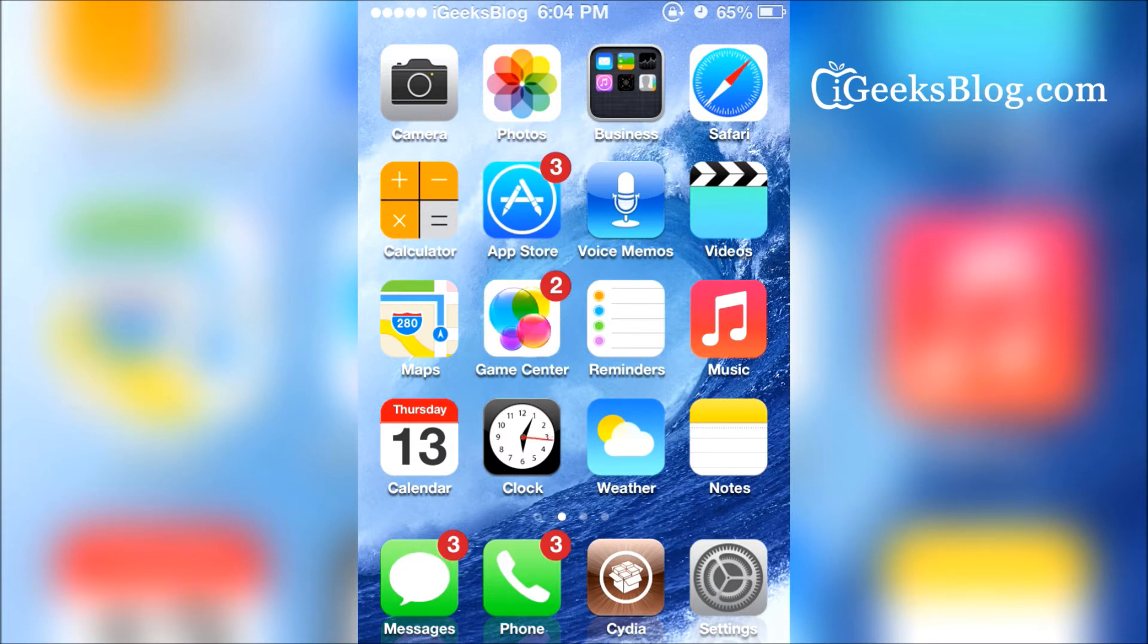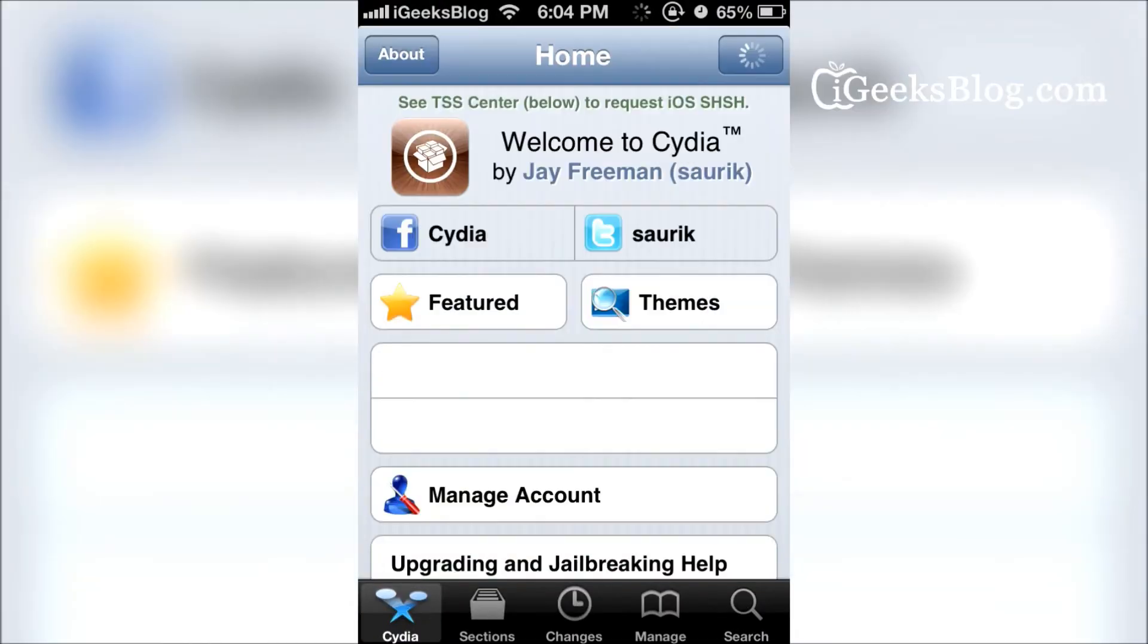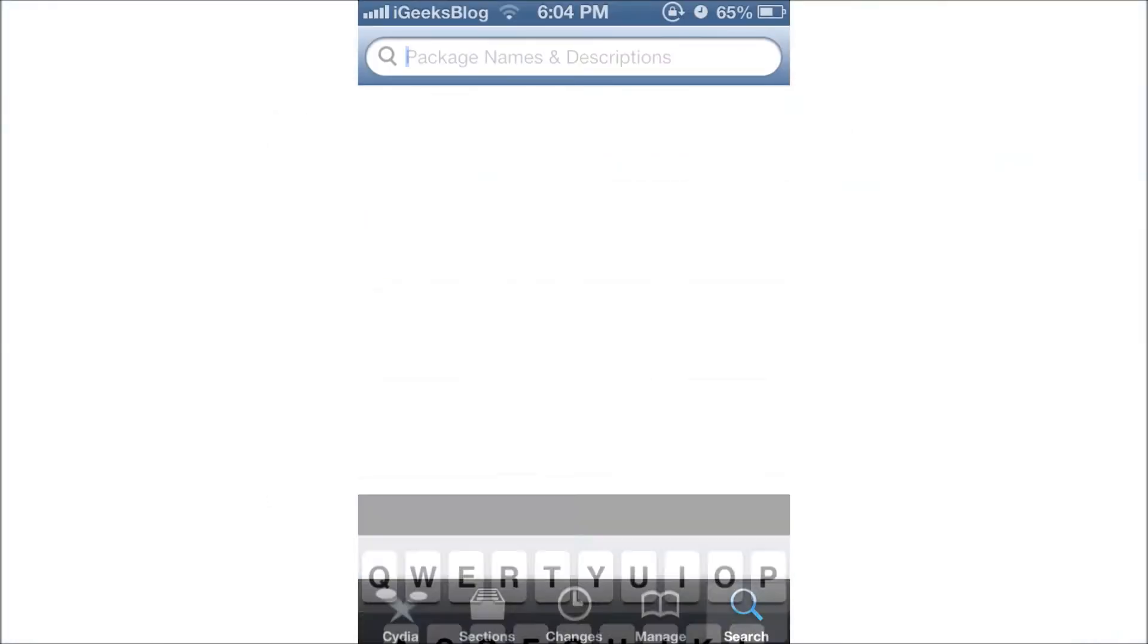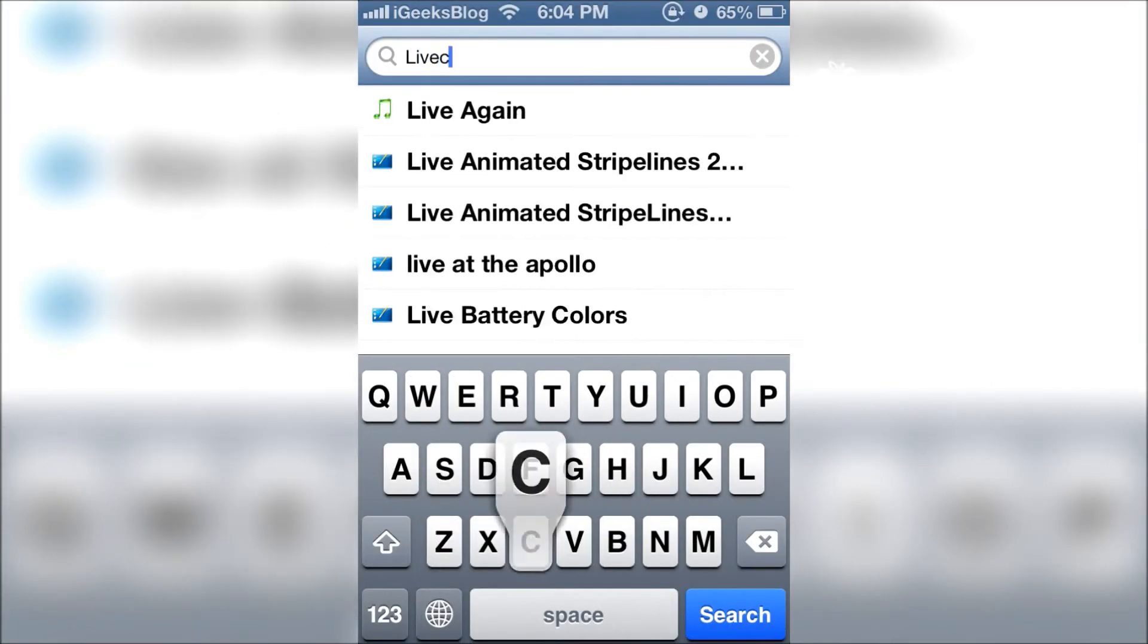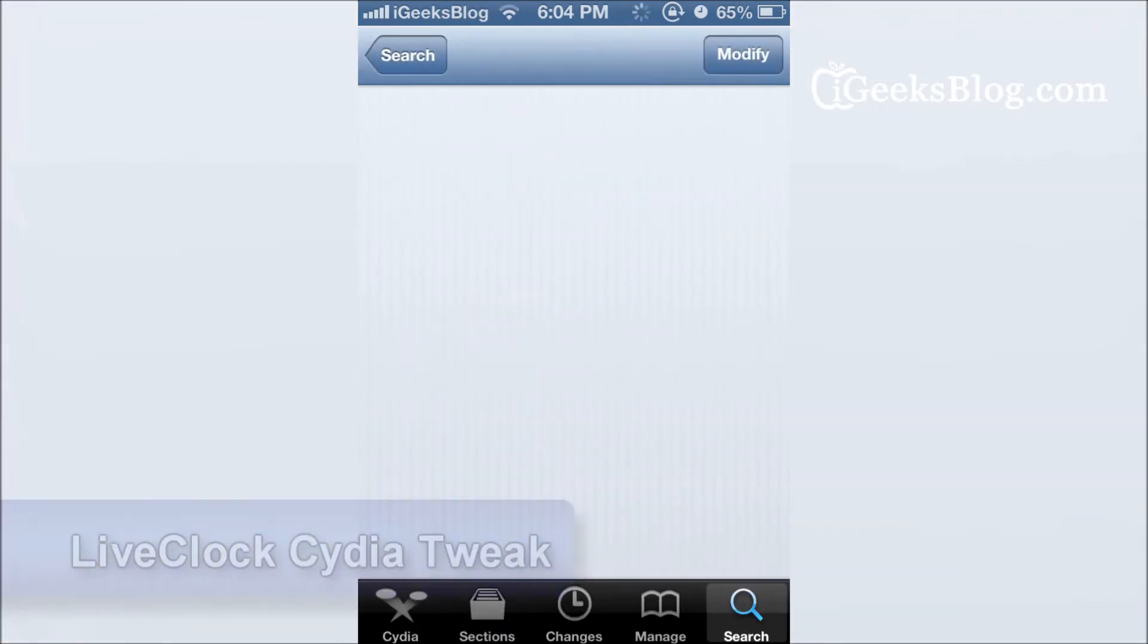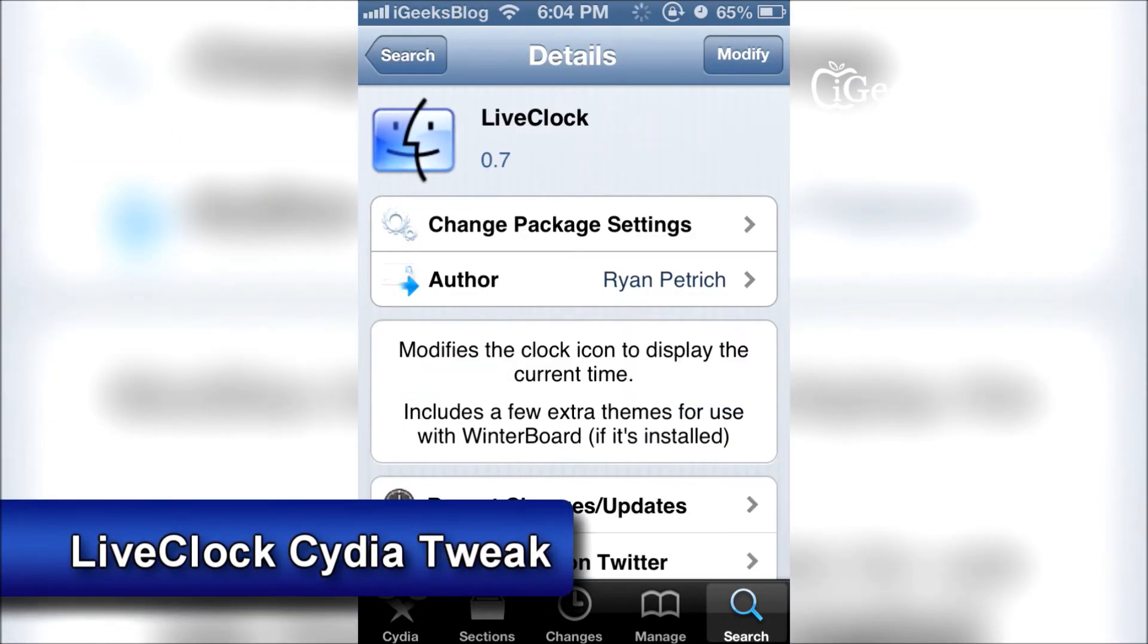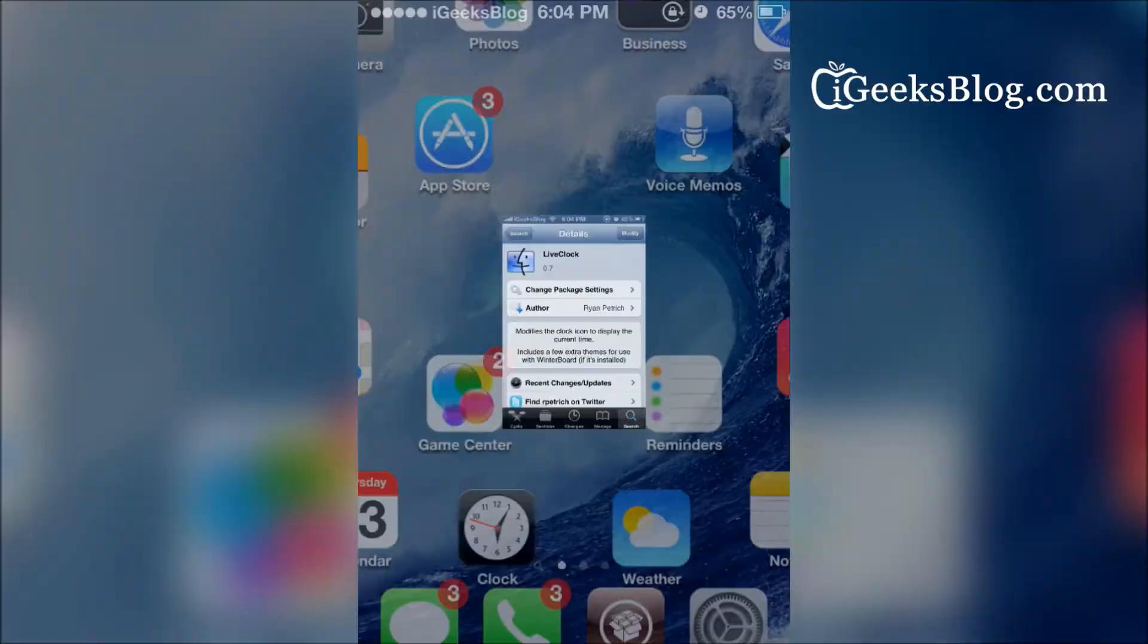Let me just show you. Open Cydia first, and once it gets opened, all you have to do is search for LiveClock. There we go. Tap on LiveClock. It's on the BigBoss repo and it's free. All you have to do is install it and then respring.